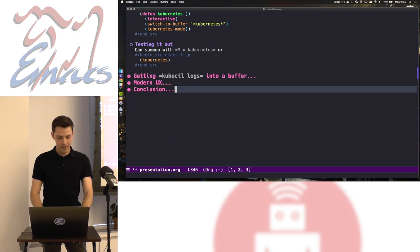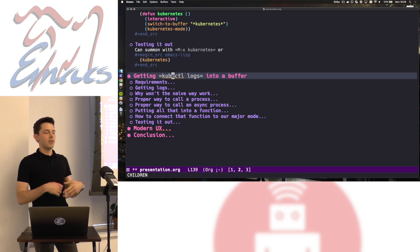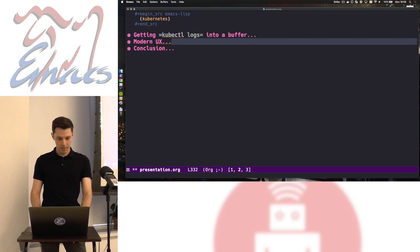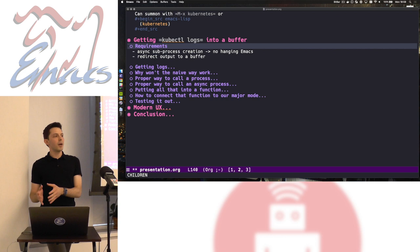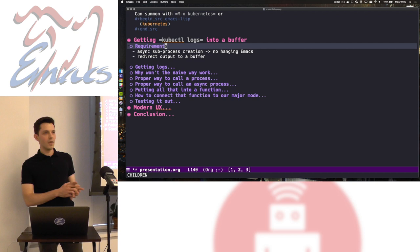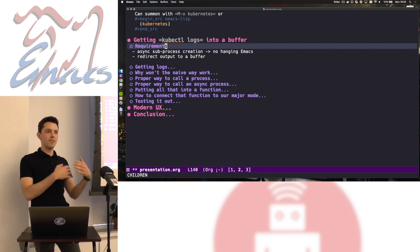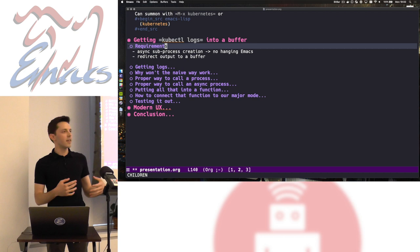Now let's tackle the second third: listing logs. We have a tabulated list — I want to choose a row and get the logs for that pod. The requirements are: logs must not hang Emacs, since pods can have hundreds of lines. I need to deal with a subprocess and redirect its output to a buffer. There's also a nice extra thing in Kubernetes: you can tail logs the same way you'd do `tail -f` — you can do `kubectl logs -f`. It would be nice to see live logs in an Emacs buffer without Emacs hanging.